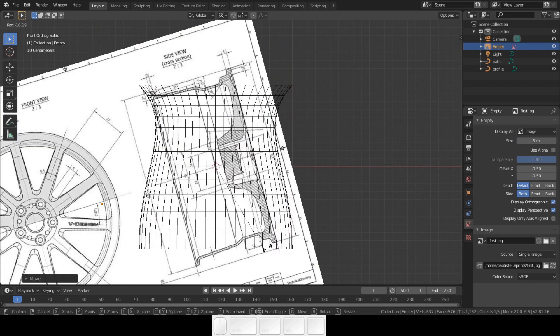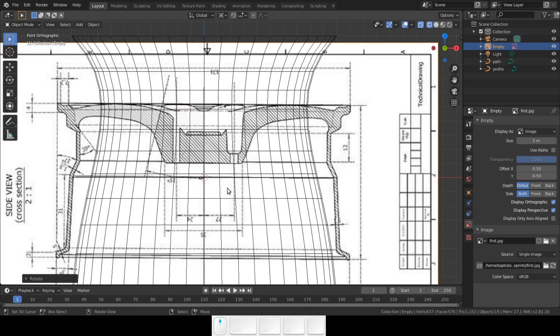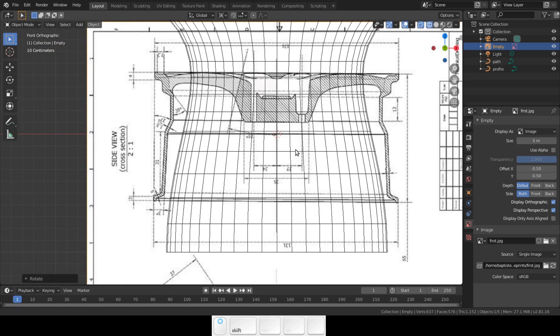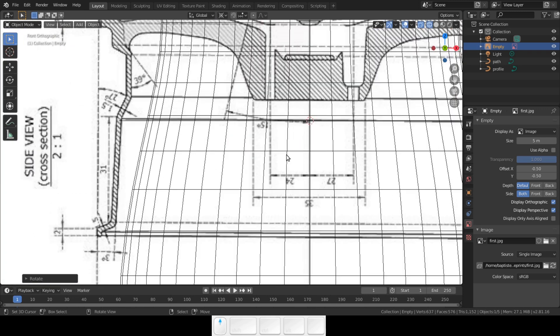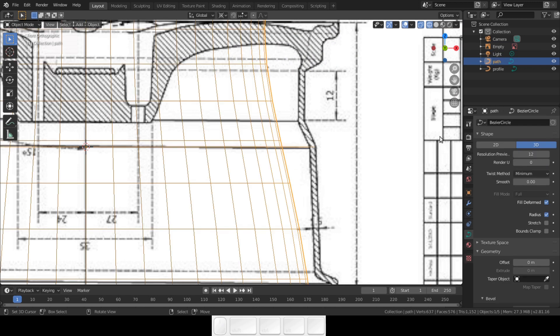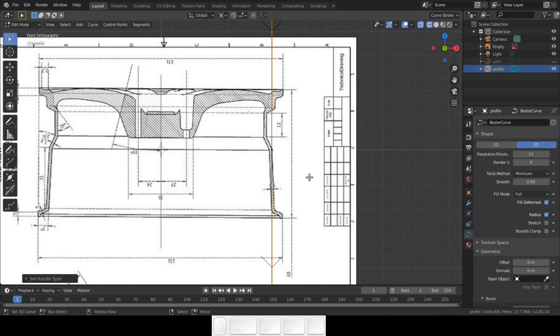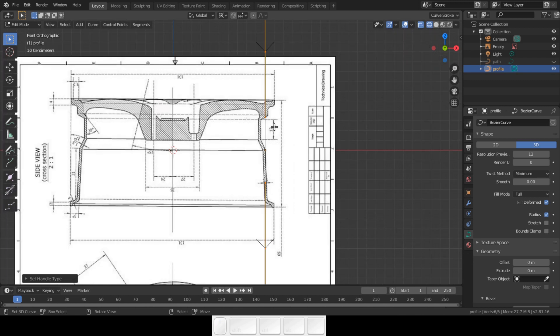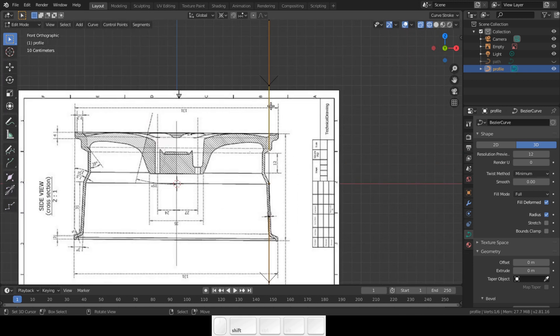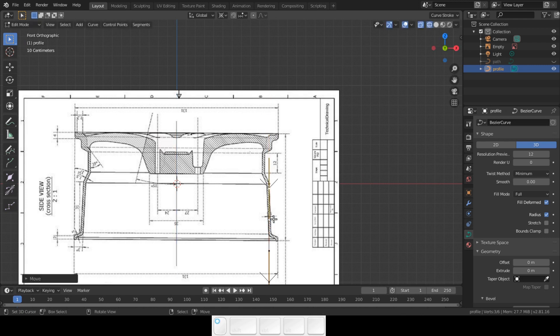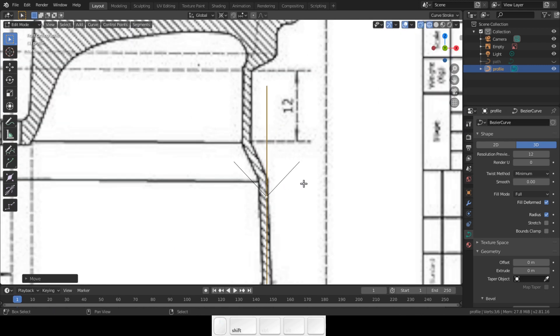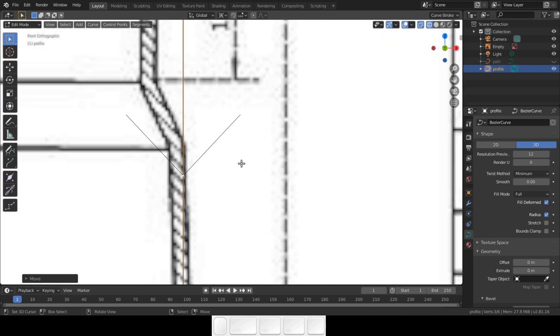This should not be a problem for most of you. Remember, never scale the curves, always fit the image to the curve setup. Okay, now that we have the setup, select a profile curve and change the handles to vector by pressing V.